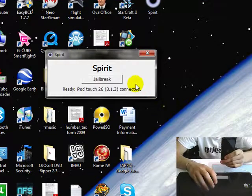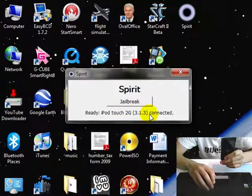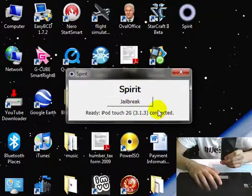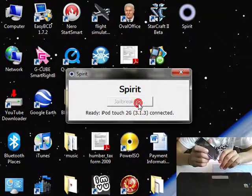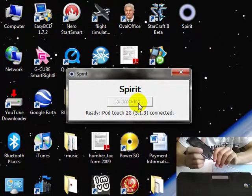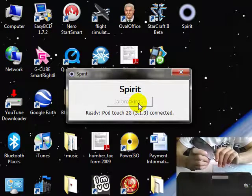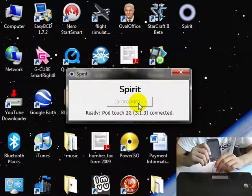That's going to detect the device. So it says iPod Touch 2G 3.1.3. Just click jailbreak and it's going to start jailbreaking it. I'm going to see it here on the iPod. Just give it a second.